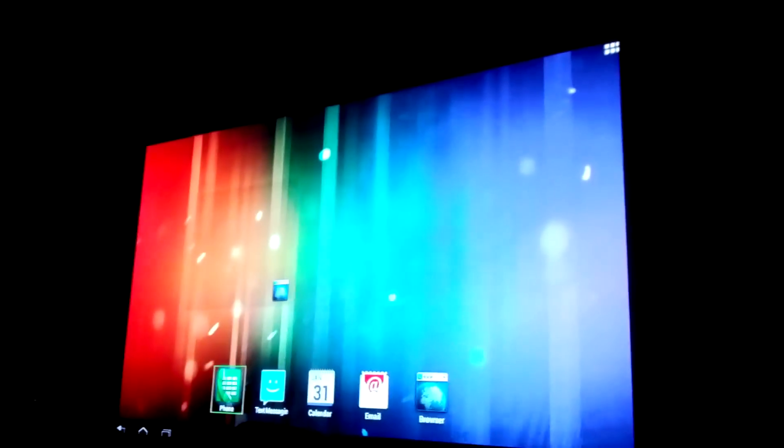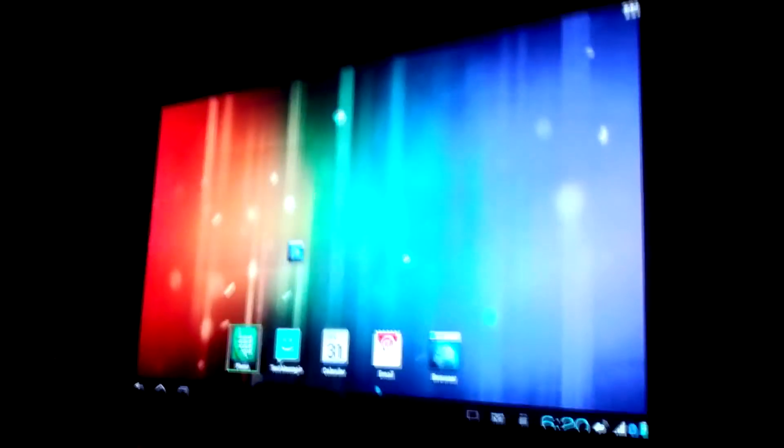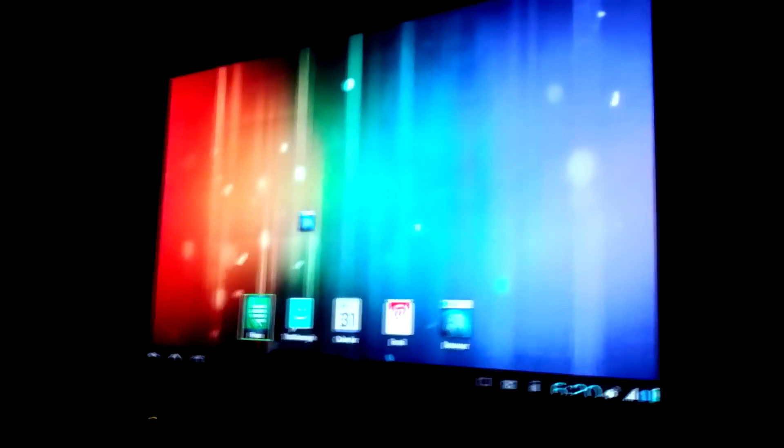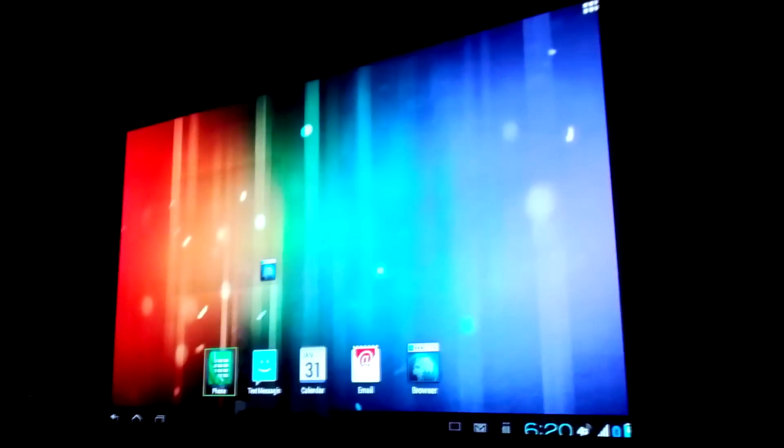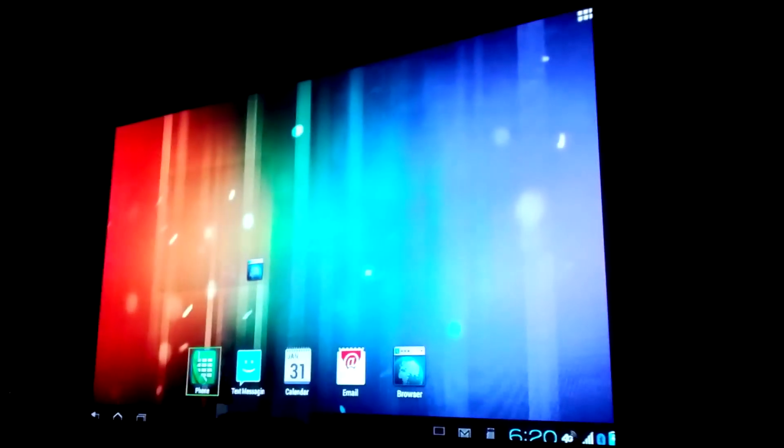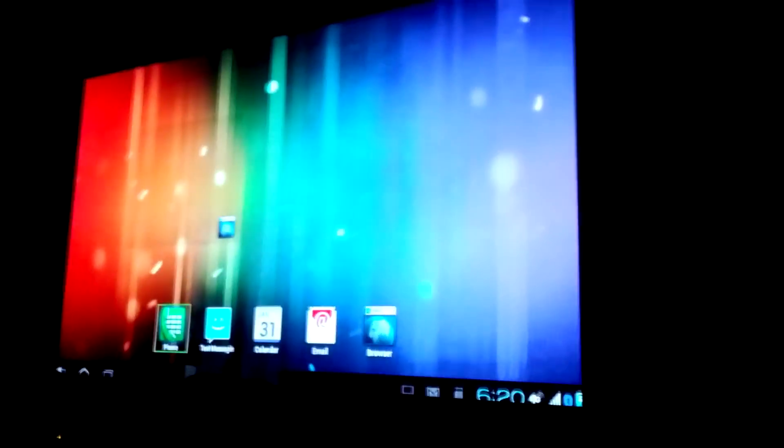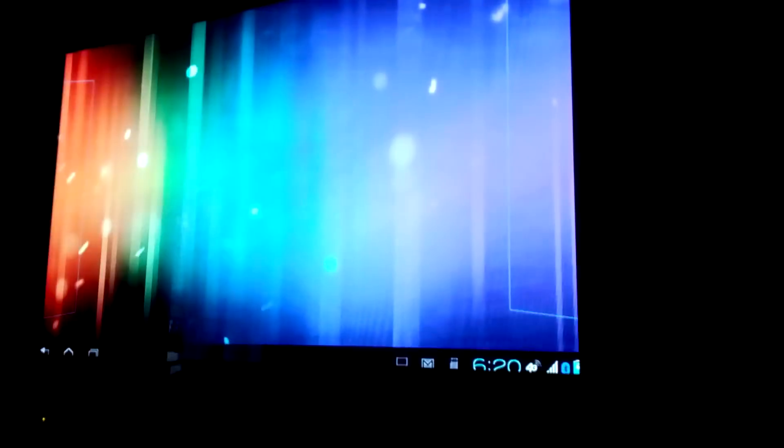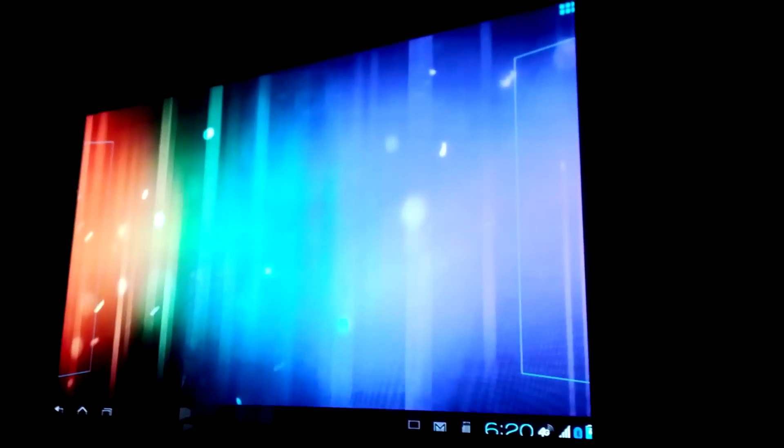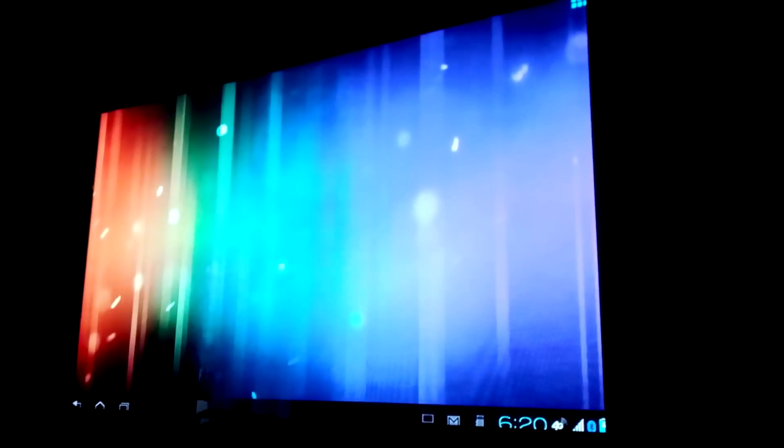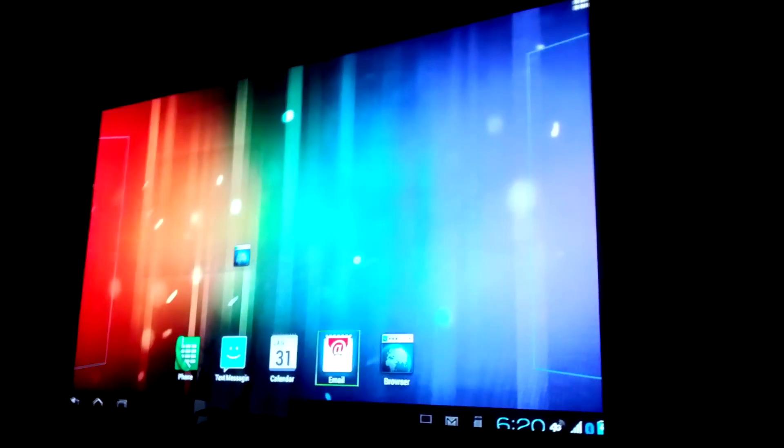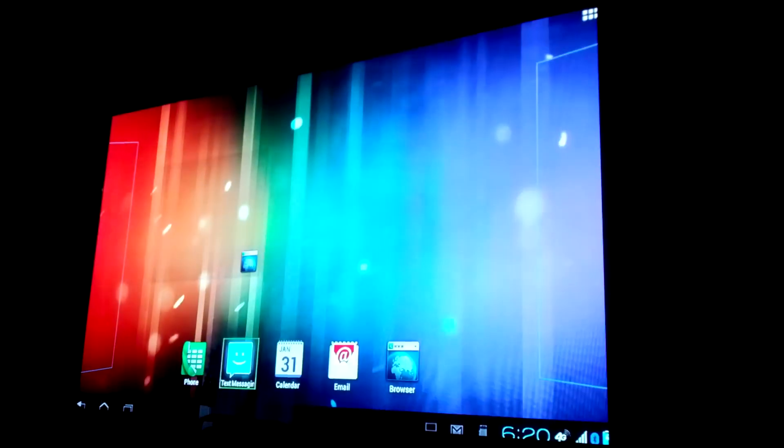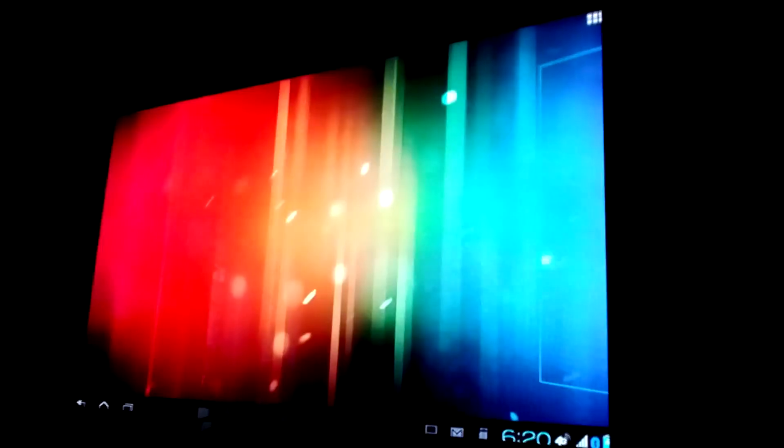As you can see, webtop has changed significantly since the Gingerbread and Froyo days. As you can see now it's basically a full-fledged tablet mode instead of a Linux based, you know, Debian and stuff. So now as you can see you got your tablet layout, your tablet home screen transitions and stuff like that. And that's basically it for webtop, as that's all there is to it now, it's just a big tablet mode.